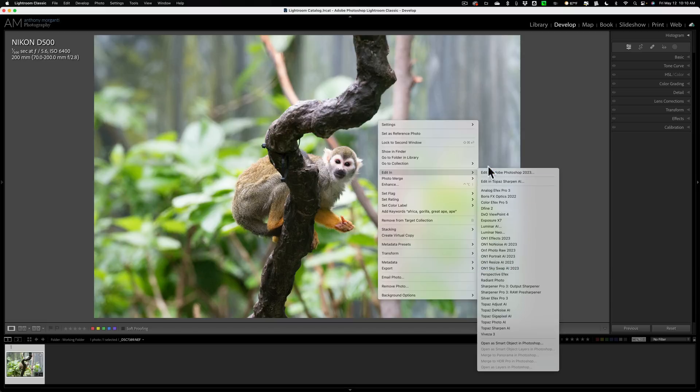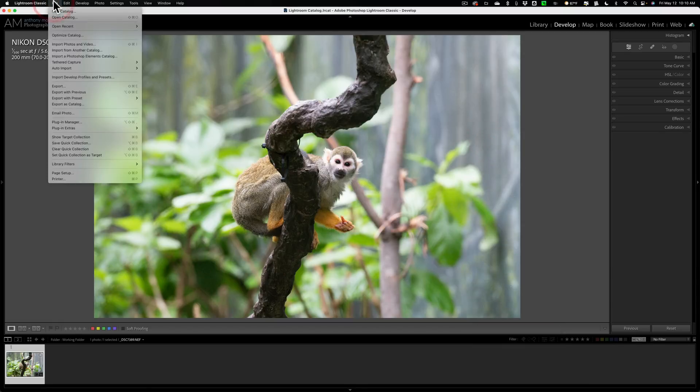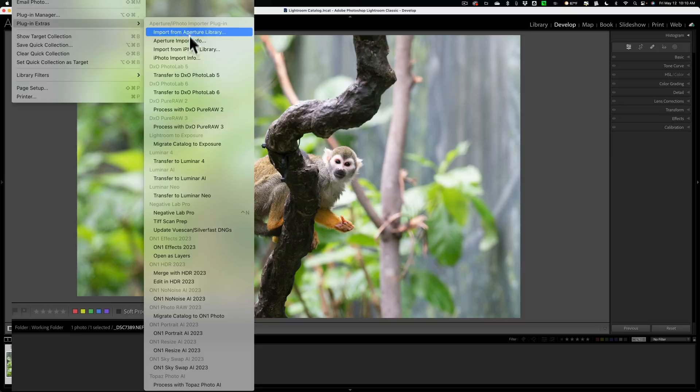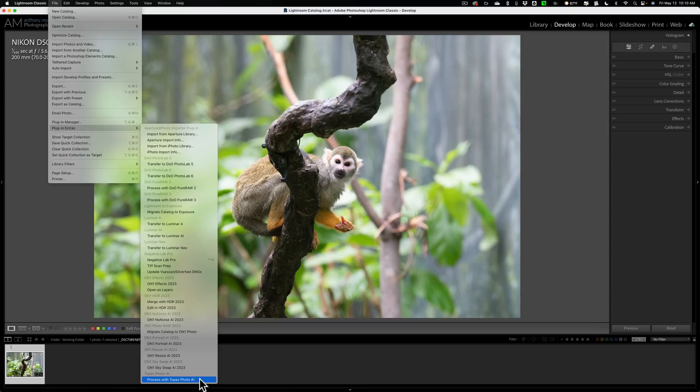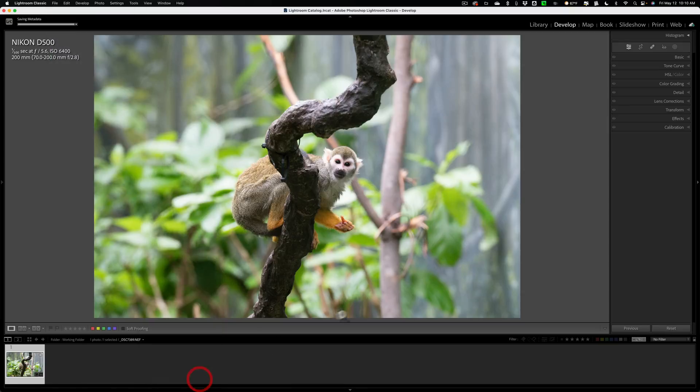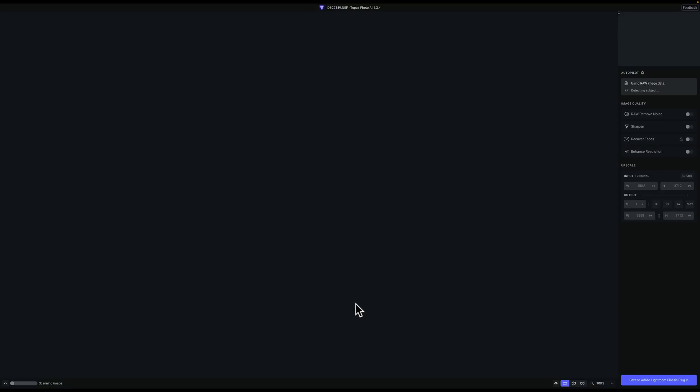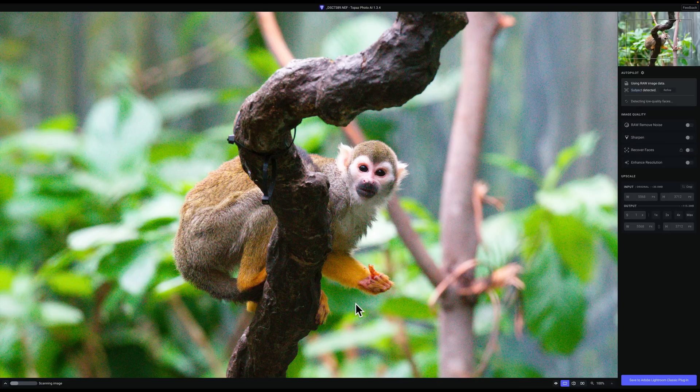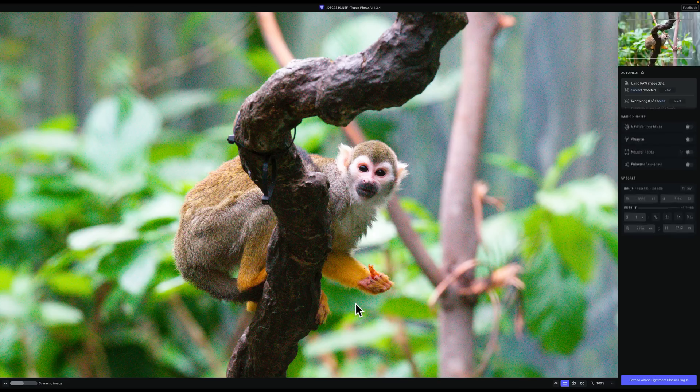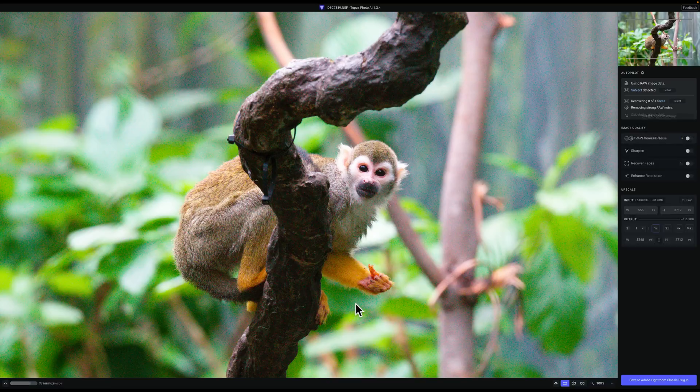So we want to send a RAW file to it, and to do that, what you need to do is go up to File, then down to Plugin Extras, then over and down to the very bottom, Process with Topaz Photo AI. When you do it this way, it won't send the original Nikon RAW file because Lightroom's non-destructive. It's going to send a DNG file, which is still a RAW file.